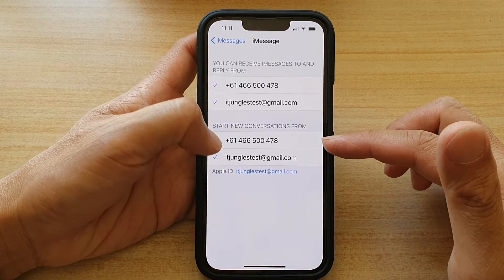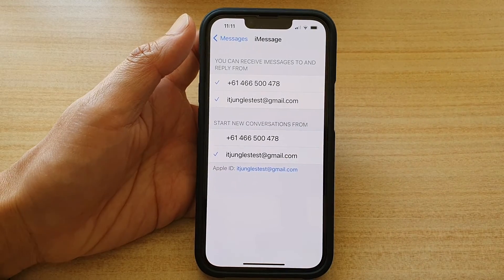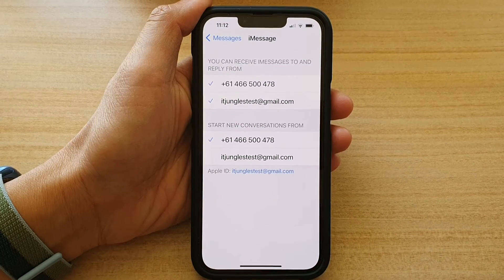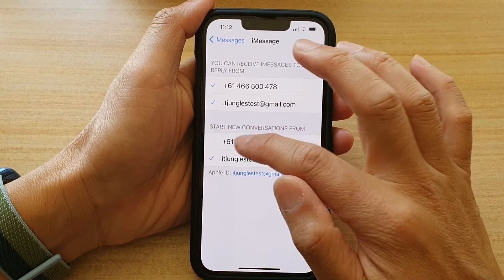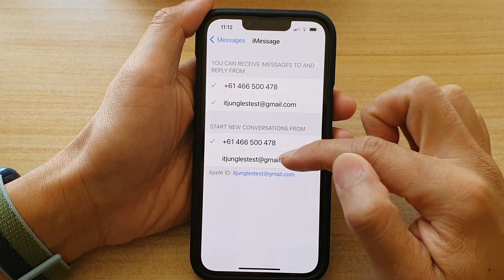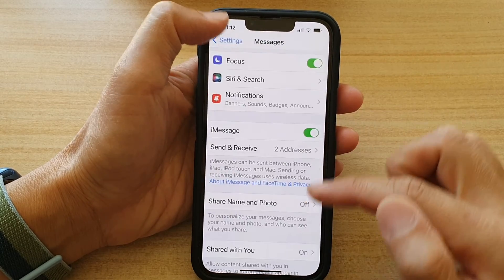After a few minutes, you can then select a phone number or an email address. After a few minutes, you should be able to choose a phone number or an email address.